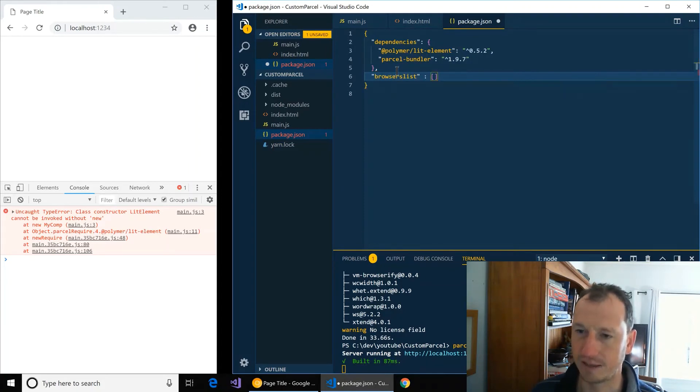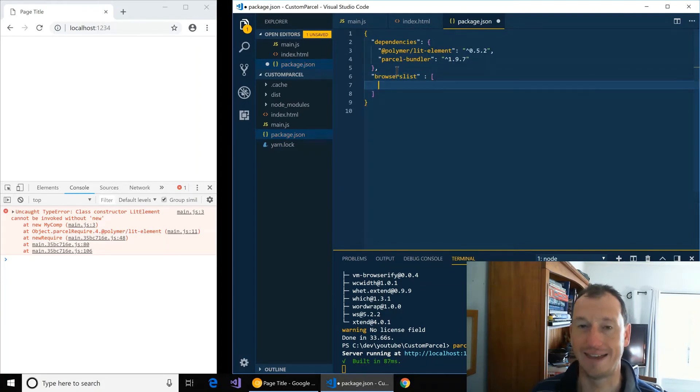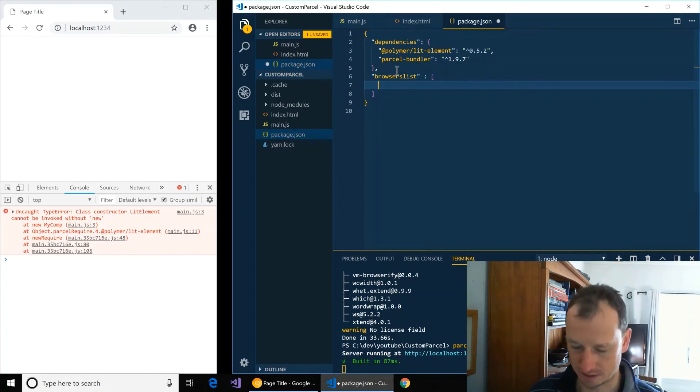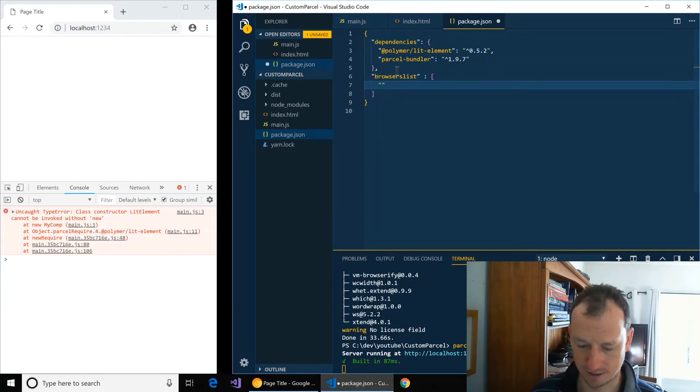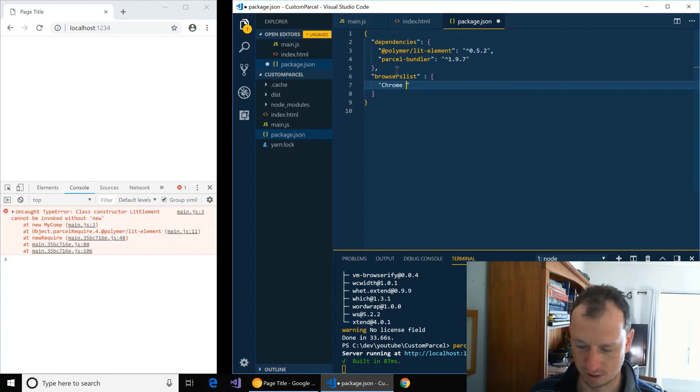And give it an array and we can specify things like Chrome greater than version 46 maybe.